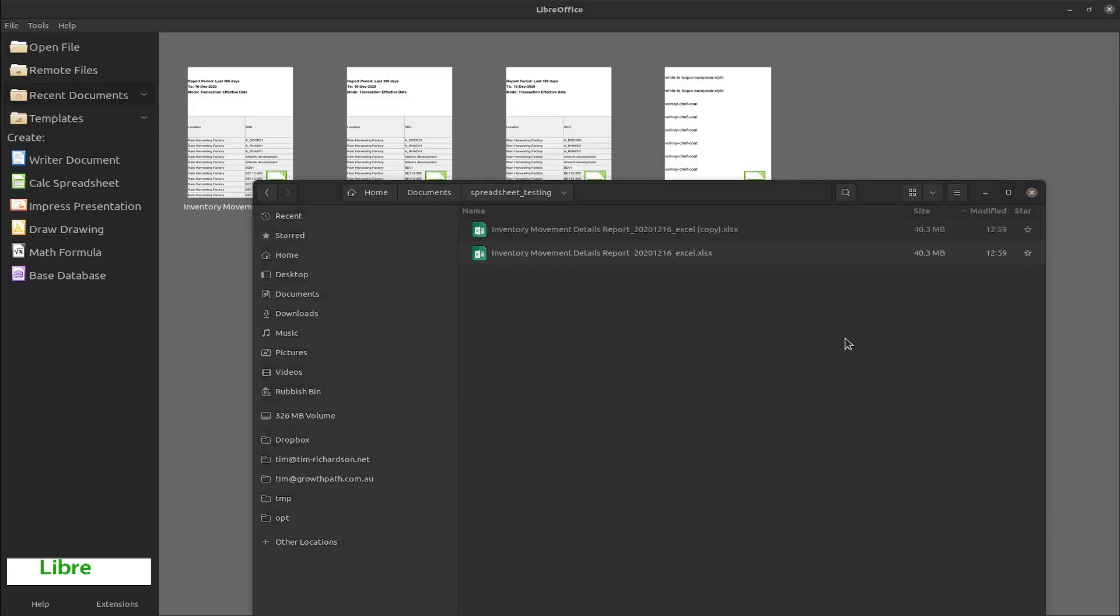I'm going to repeat the spreadsheet tests, this time with LibreOffice 7.2 release candidate 1 and Excel running in a beta release of Crossover. There are a couple of little glitches with the beta release of Crossover, but it doesn't seem to affect the relevance of the testing.